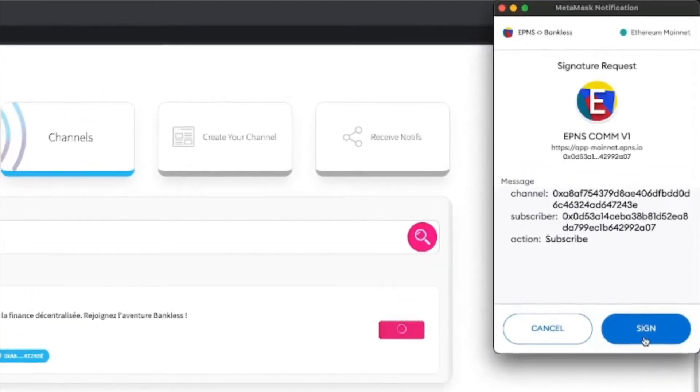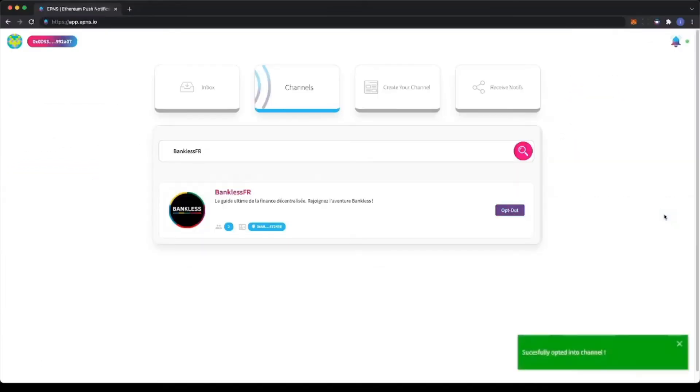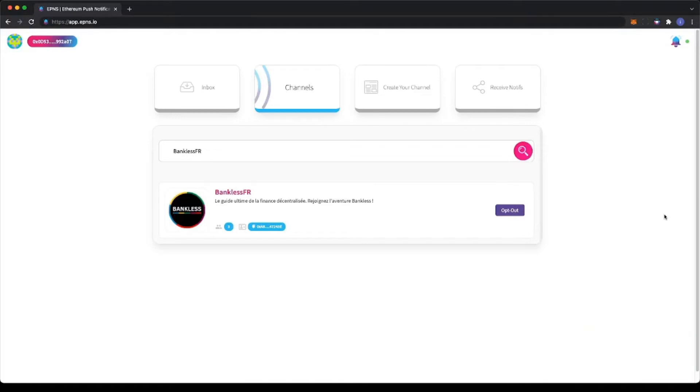Notice how only signing a transaction is required. After you opted in, BanklessFR will notify you when new articles are available in the substack and more notifications coming in the future.